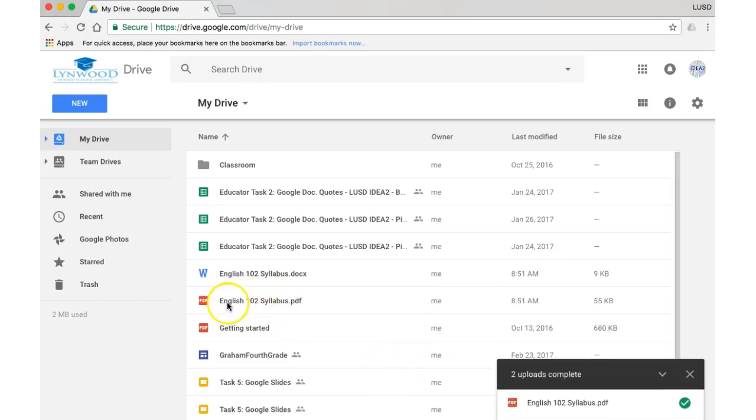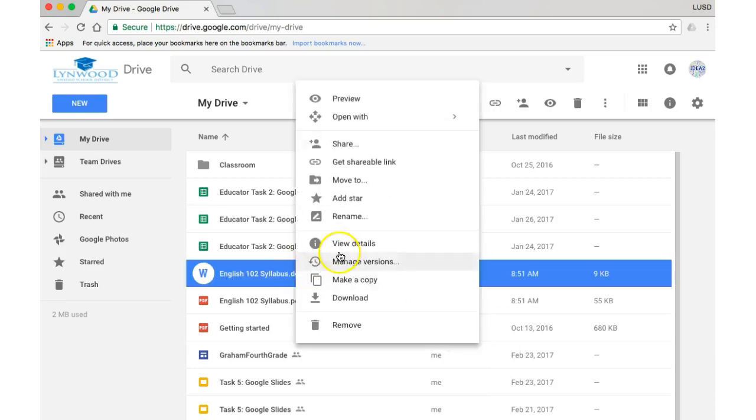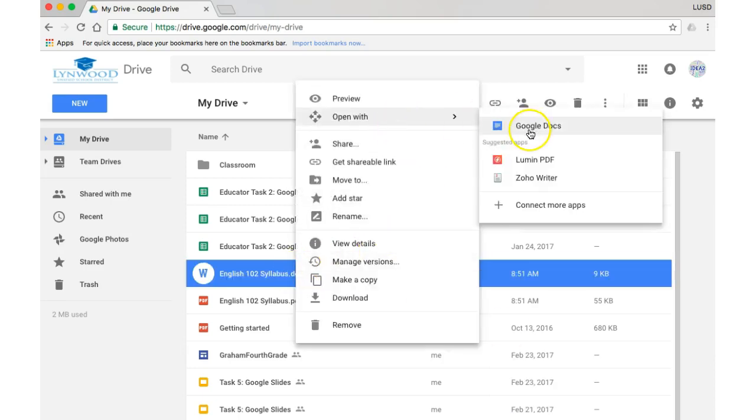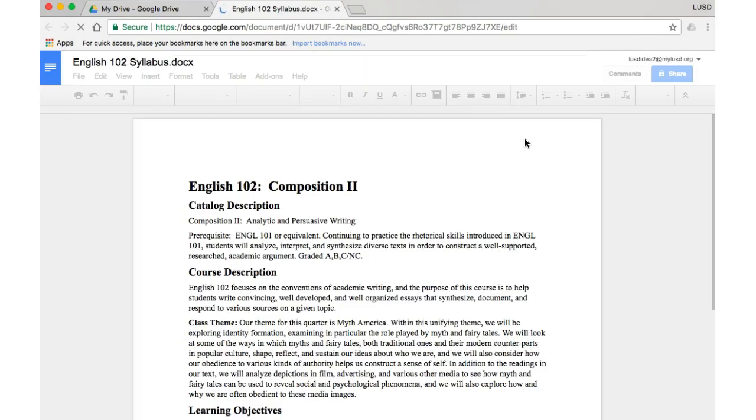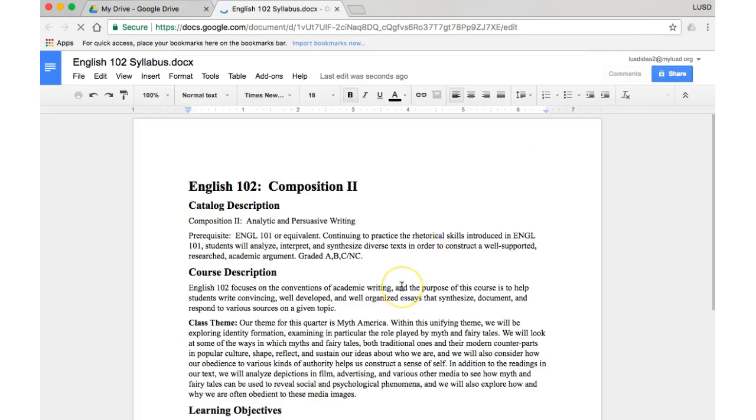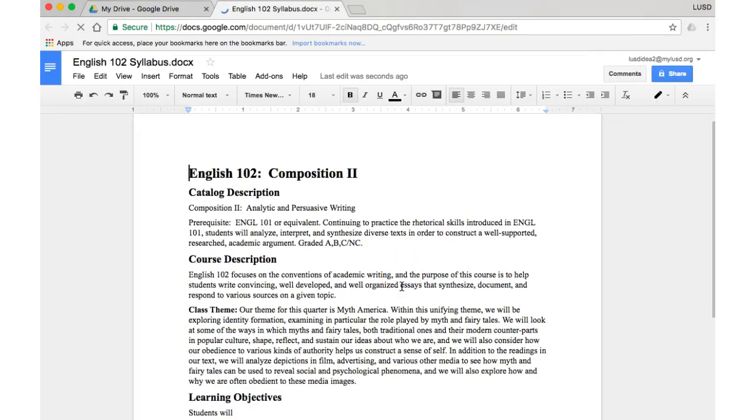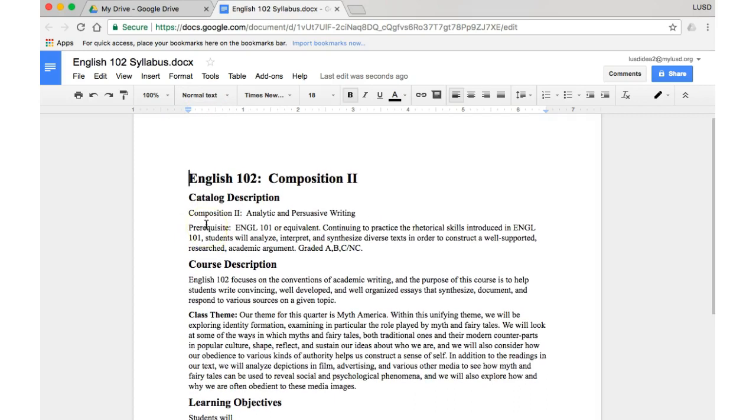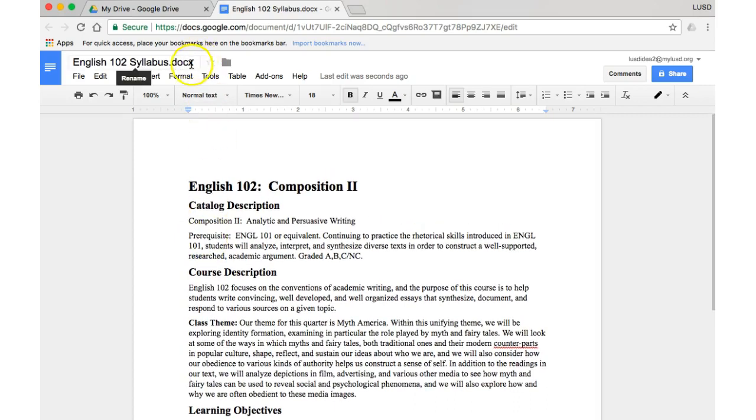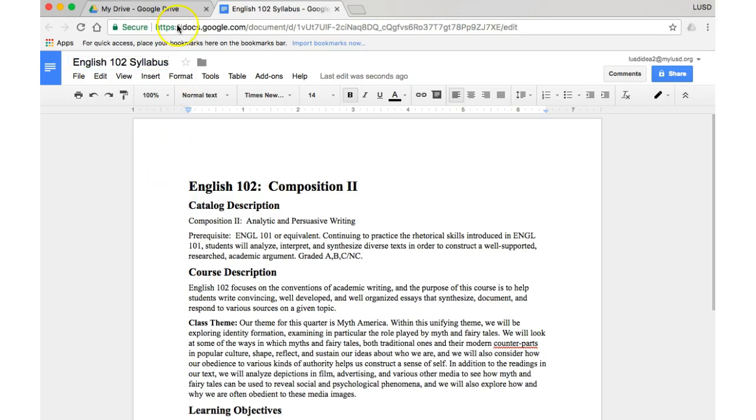So you can add that to Google classroom straight up because it's a PDF. However, if you want your students to edit it, this Google Doc, right-click on it and open with Google Doc. Some of the formatting may not copy over 100%, but it's pretty close. And now you have it as a Google Doc. I would suggest you actually take off the .docx because that's the extension for the Word document, and now it is a Google Doc.